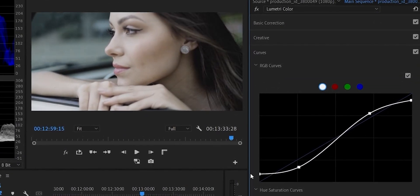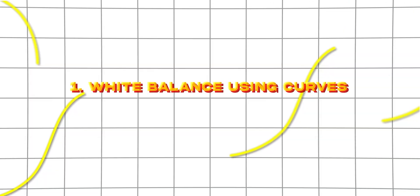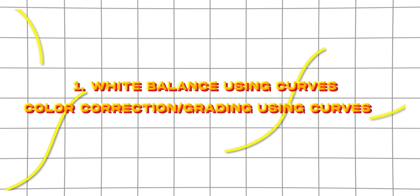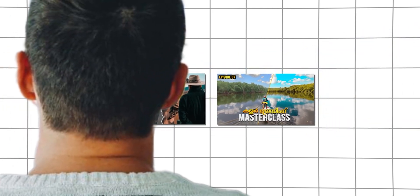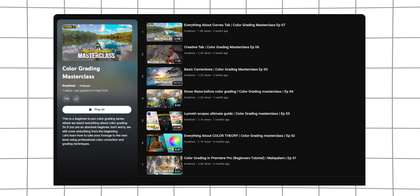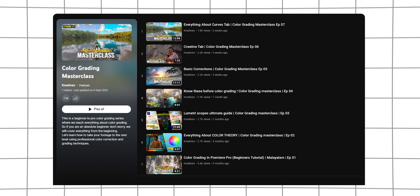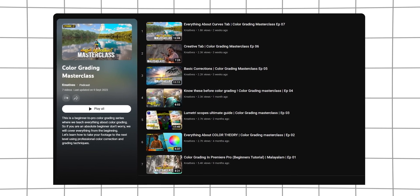In this video, let's discuss how we can do this. First: white balance using curves. Second: color correct and grading using curves. This episode plus the previous episode will cover both of these curve techniques. This is part of a color grading series, so let's start.